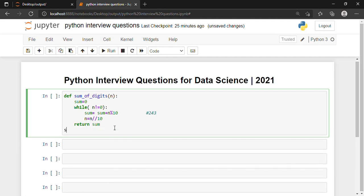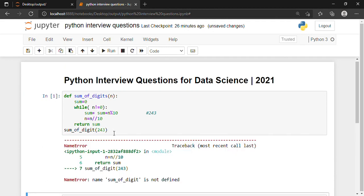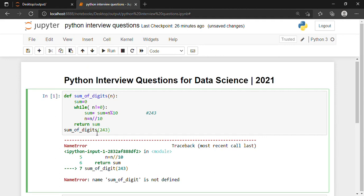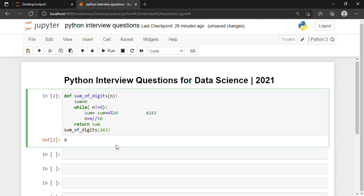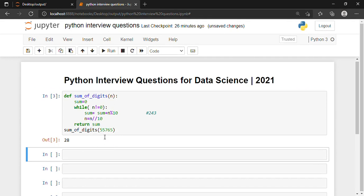For calling this function, I write 'sum_of_digits(243)'. There was a spelling error, but after correcting it and pressing Shift+Enter to execute, we are getting 9. How are we getting 9? Because 2 + 4 + 3 is 9. Similarly, if we try it for some other bigger number and execute it, we get 28 because 5 + 5 + 7 + 6 + 5 = 28.